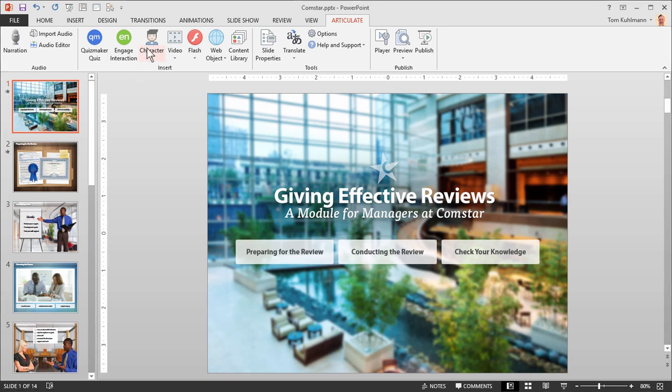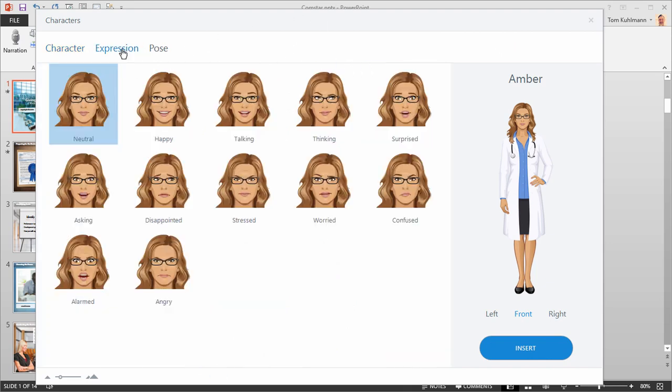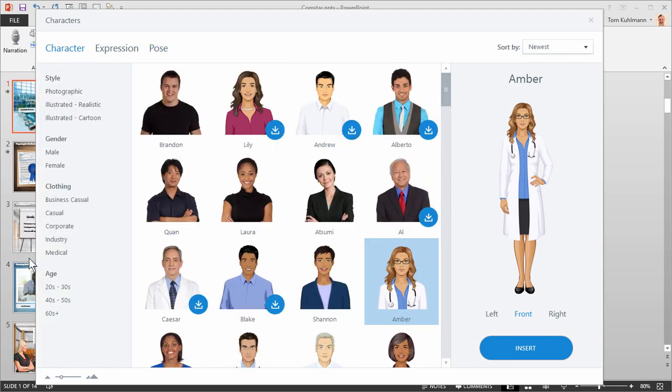If you want to add a character click on the character icon to select and insert a character. You can see that there are dozens of characters with expressions and poses. And you also have some really cool filtering options to find just what you need.